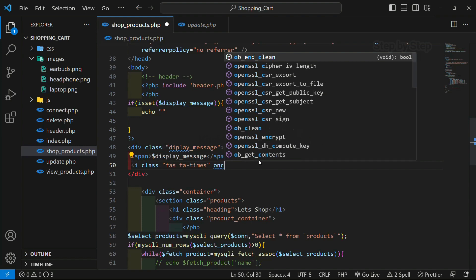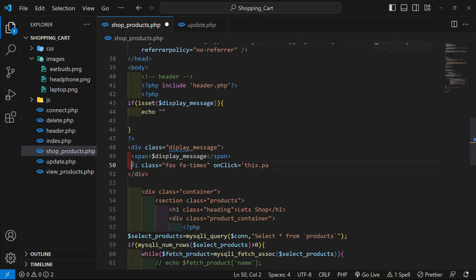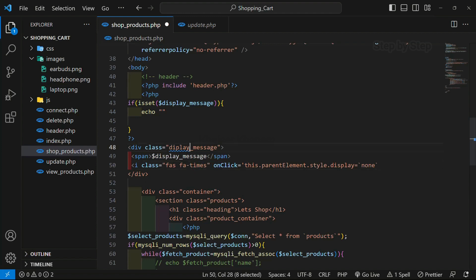When I click on this cross symbol, I'll write an onclick event. As soon as I click on this, 'this.parentElement' — for this message our parent is the div, and for this cross symbol our parent is also this div. So whenever I click on this cross symbol, the parent element's style display should be set to none — essentially hiding that entire div container.